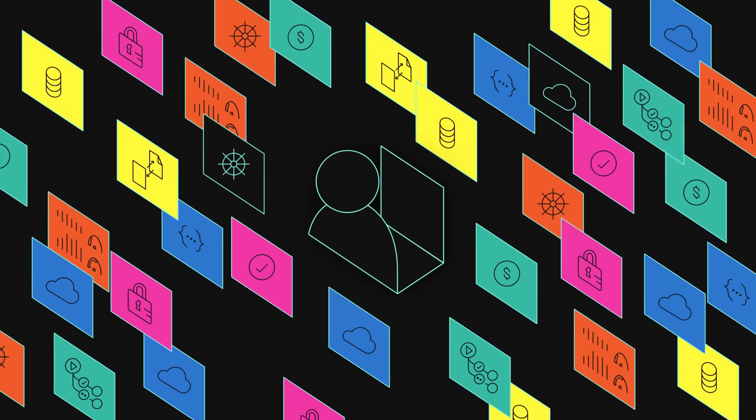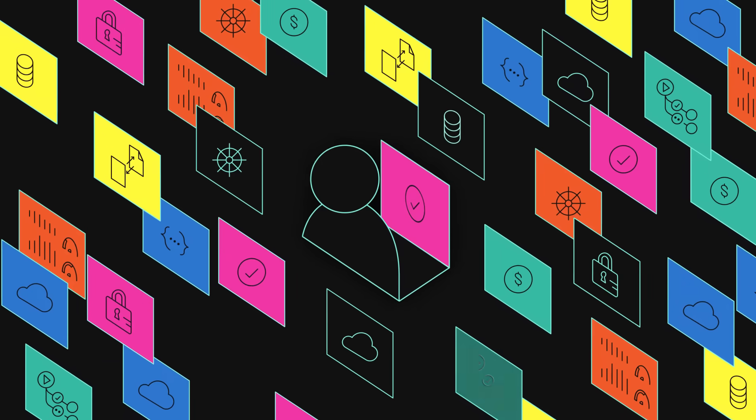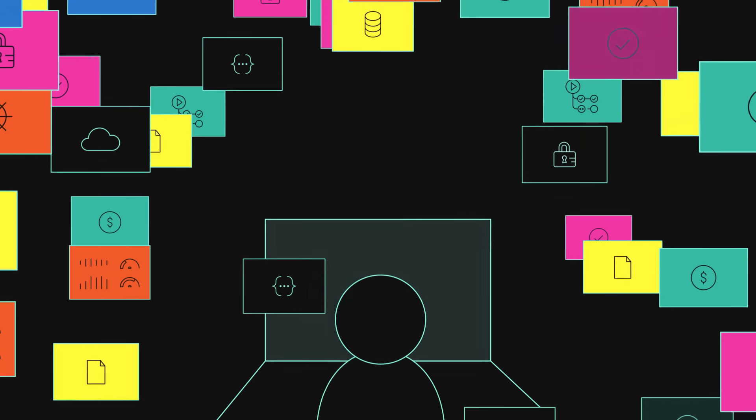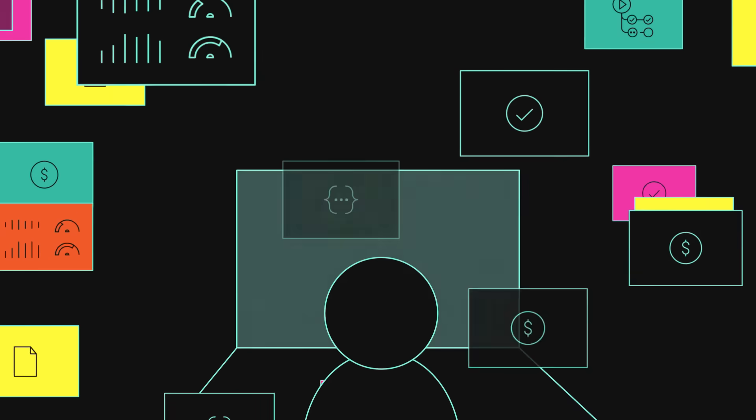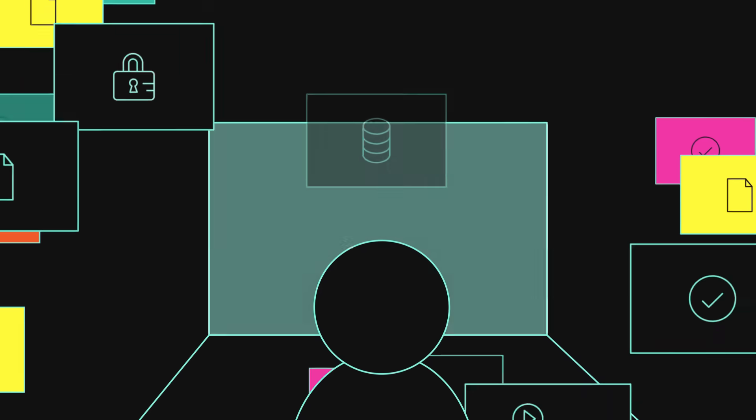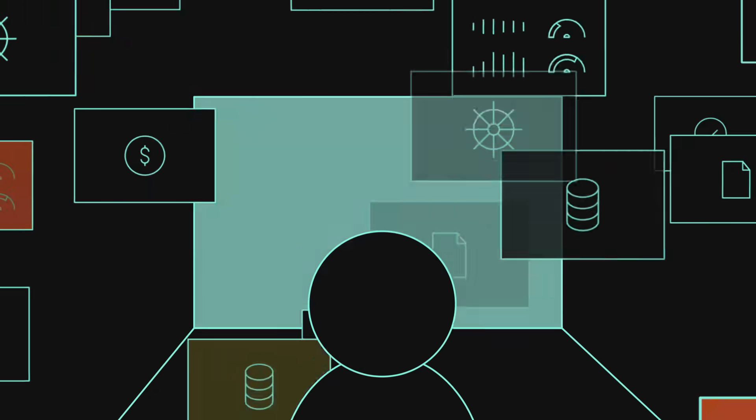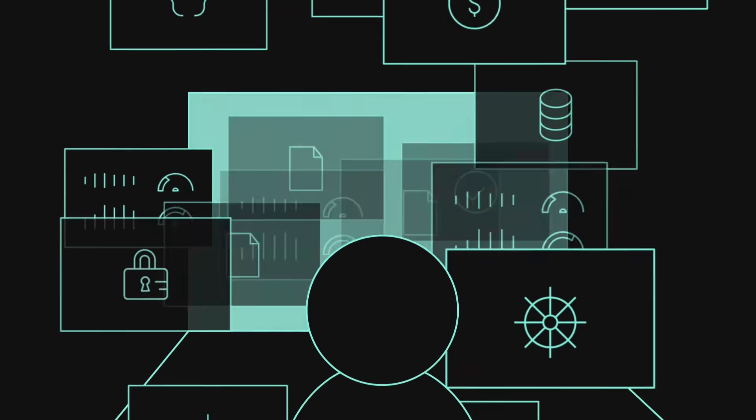But with a developer portal like Backstage, all your tooling, software components, data and documentation are centralized behind a single pane of glass. So instead of being overwhelmed by infrastructure, you're in control of it.